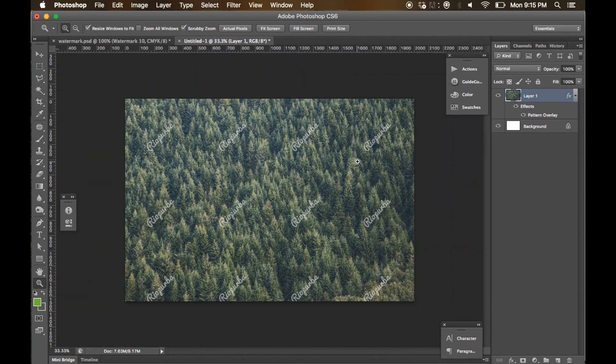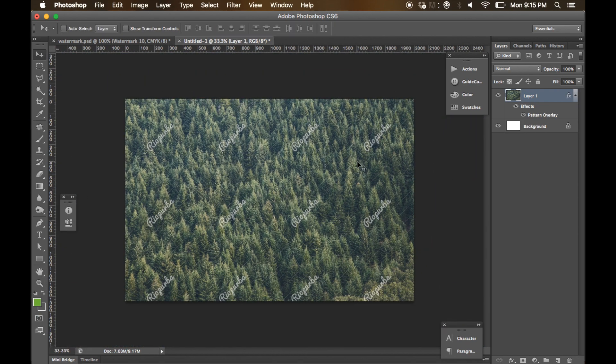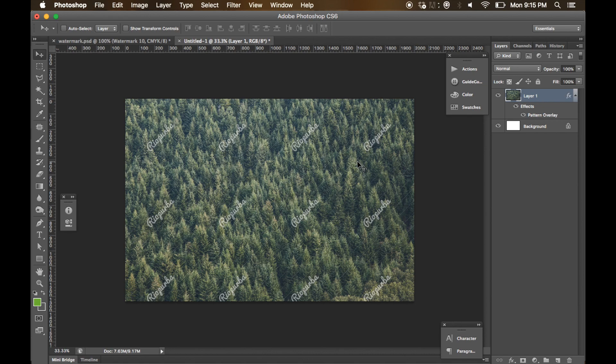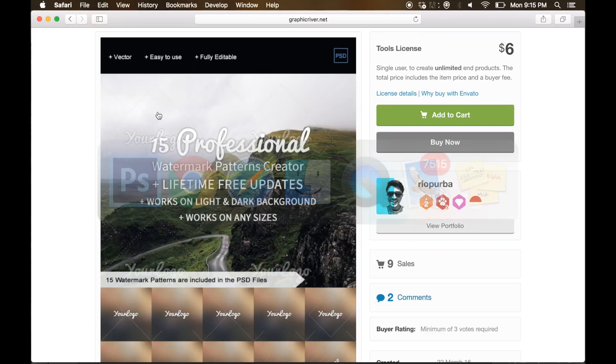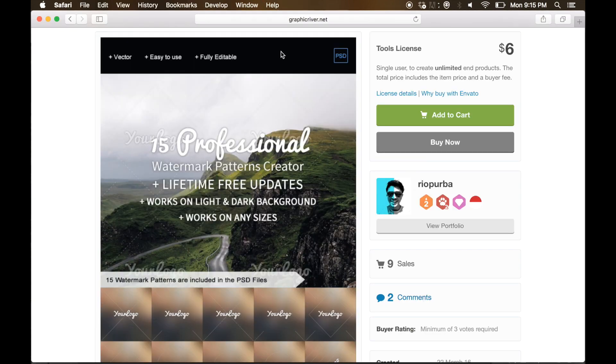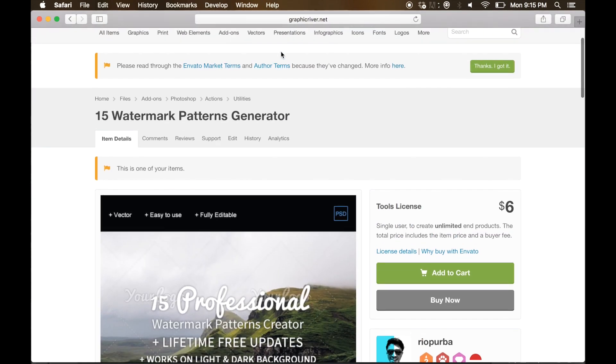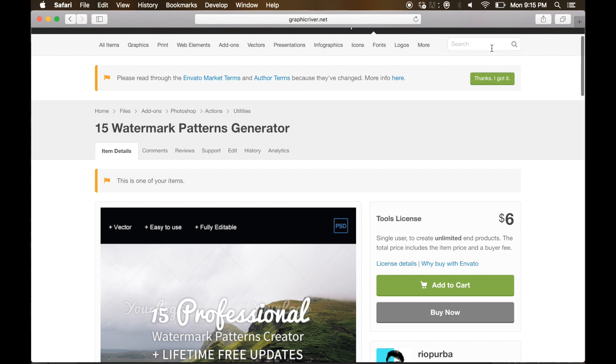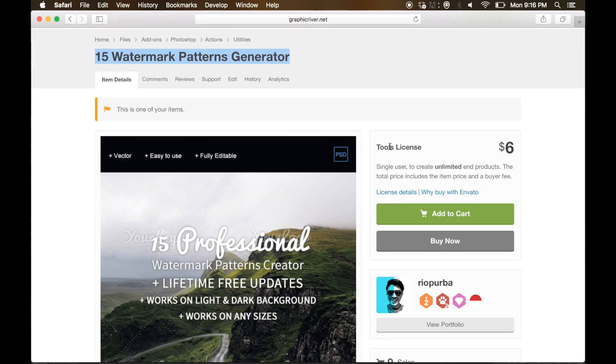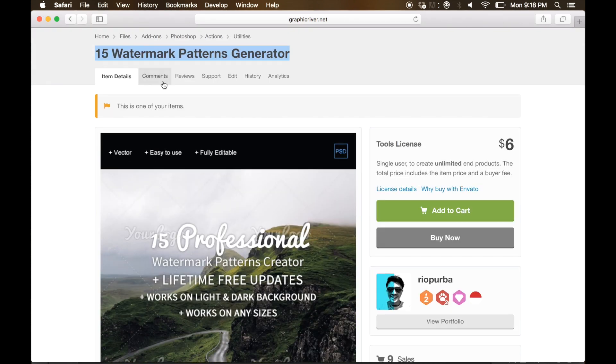So guys, if you are interested to use this watermark generator, simply search it from GraphicRiver.net. You can type into the search box 15 watermark patterns generator and you will find my item.